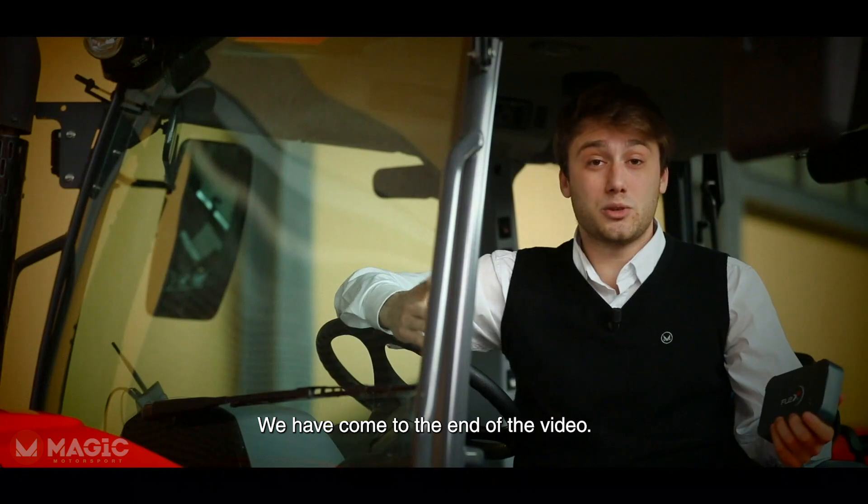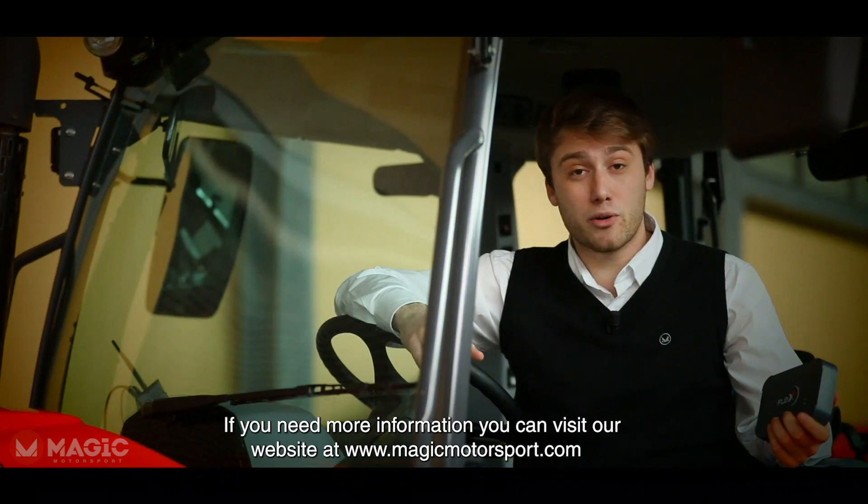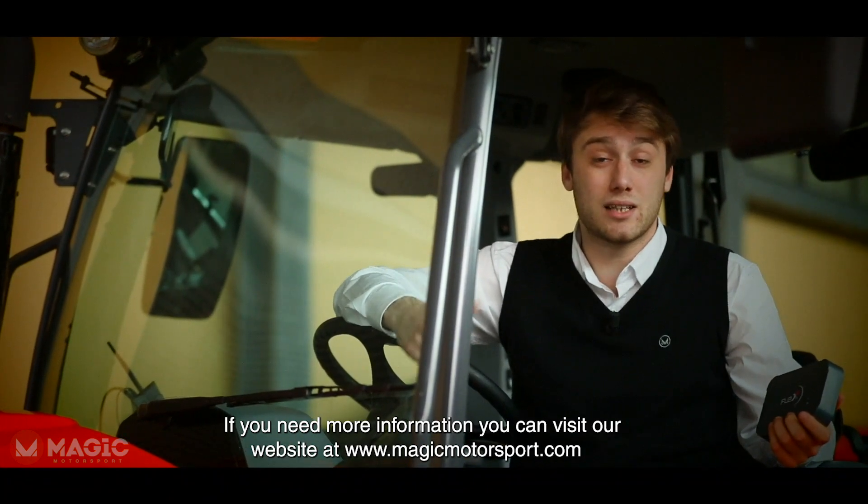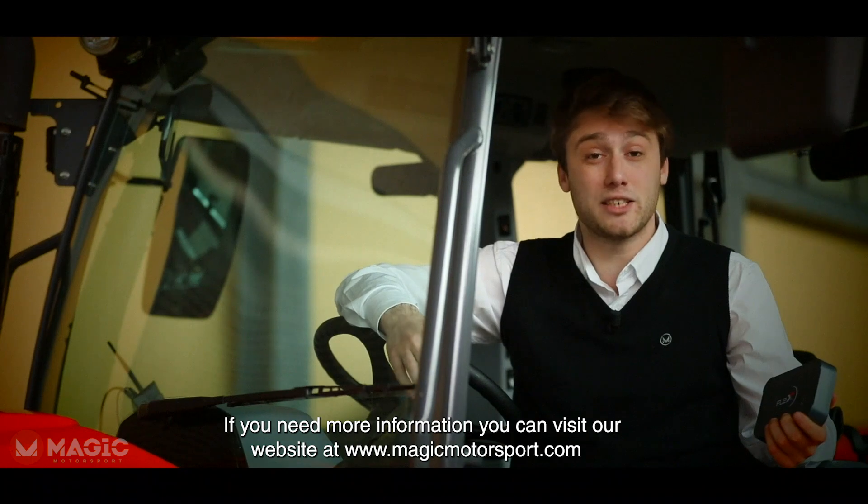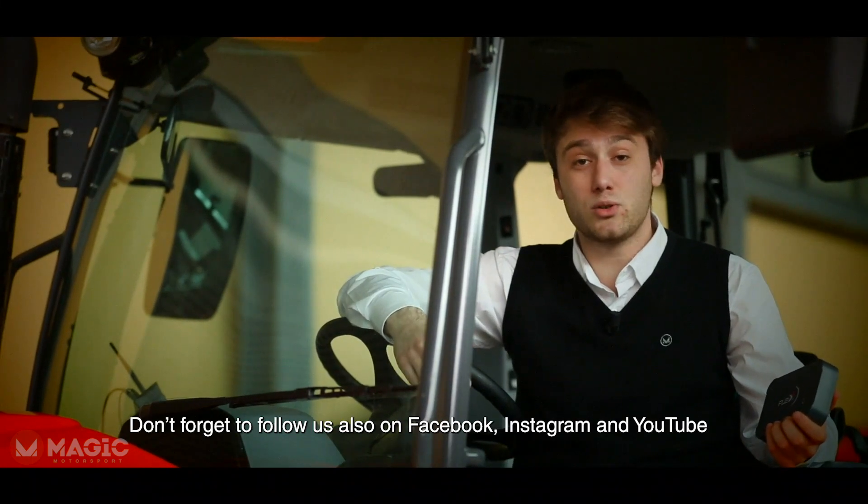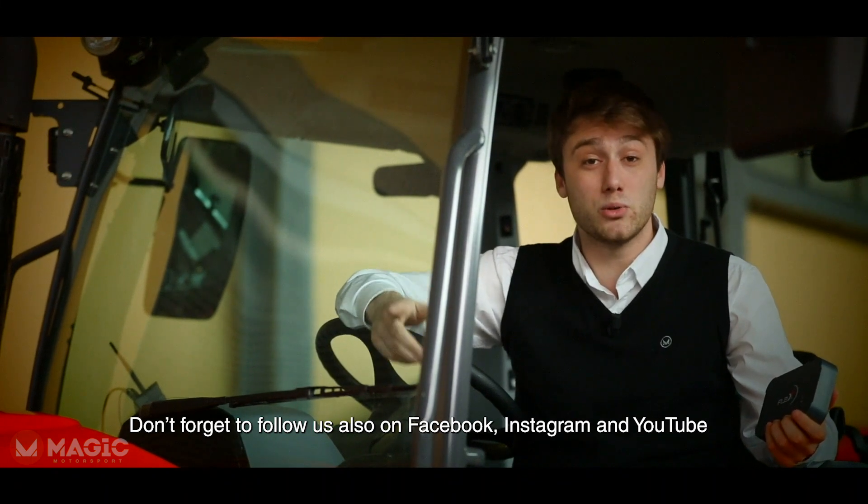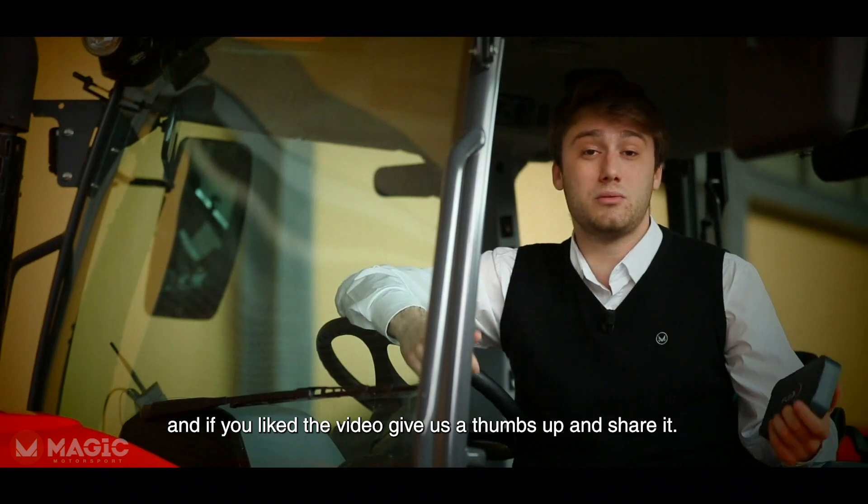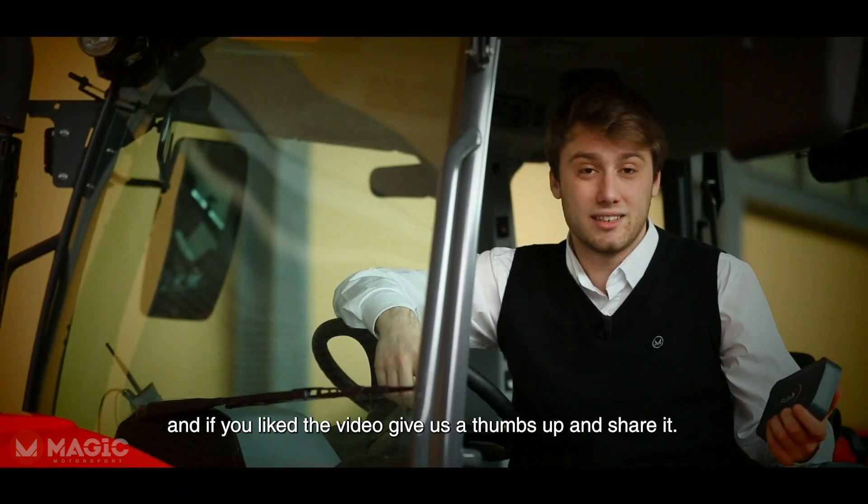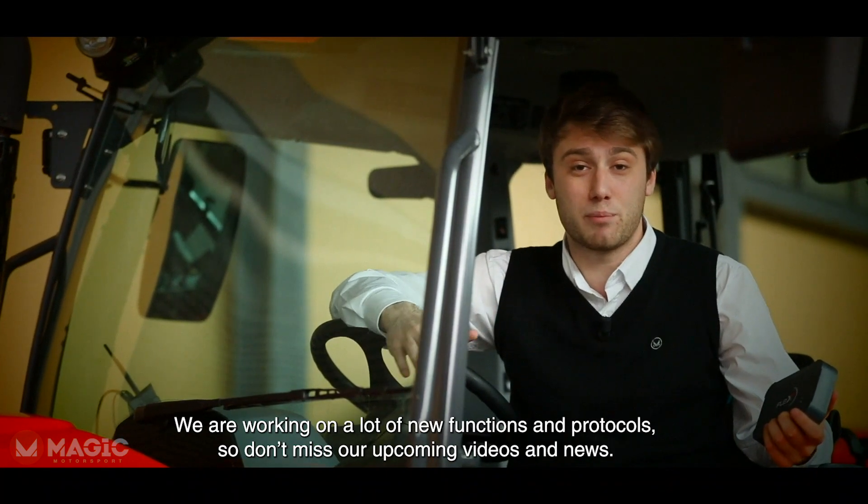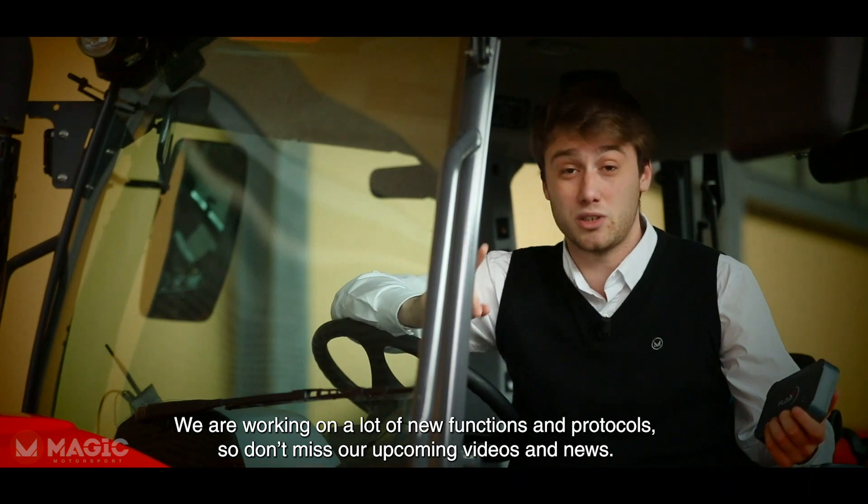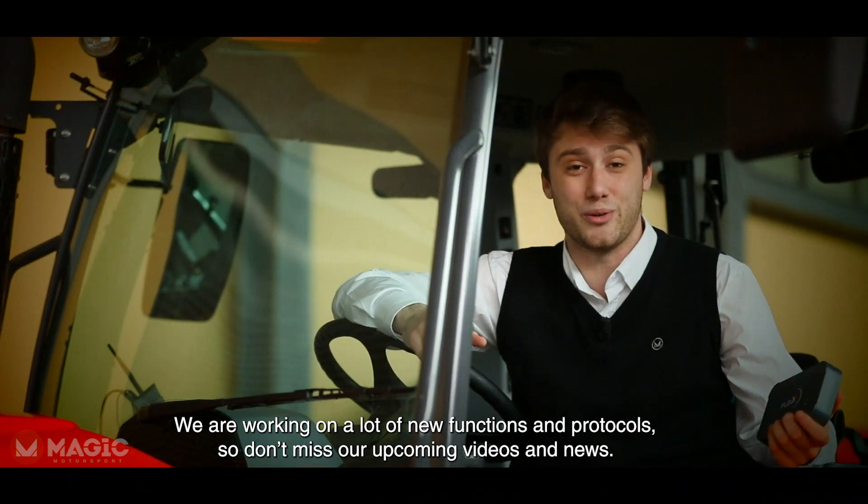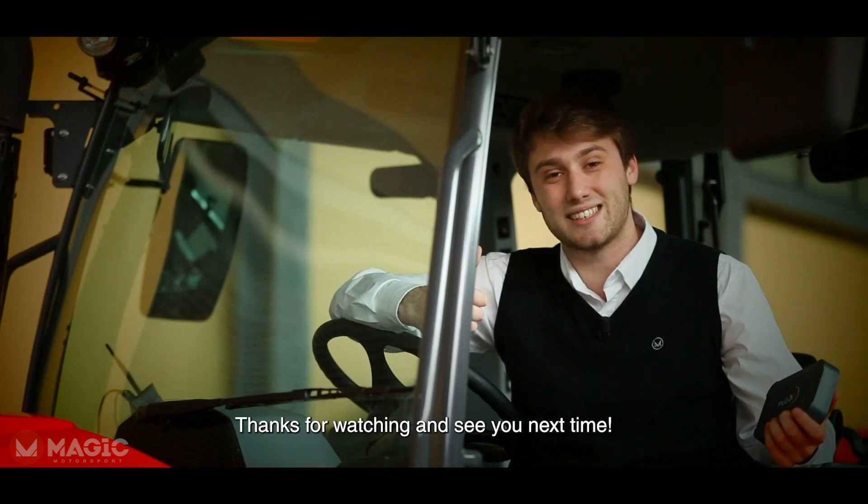We have come to the end of the video. If you need more information, you can visit our website at www.magicmotorsport.com. Don't forget to follow us on Facebook, Instagram, YouTube and if you like the video, give us a thumbs up and share it. We are working on a lot of new functions and protocols, so don't miss our upcoming videos and news. Thank you for watching and see you next time!